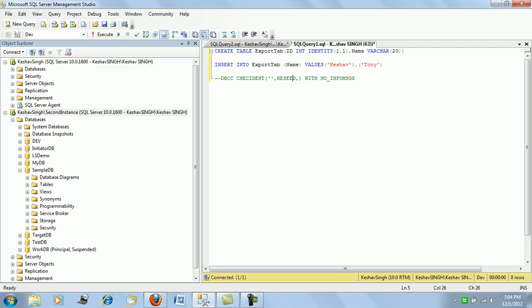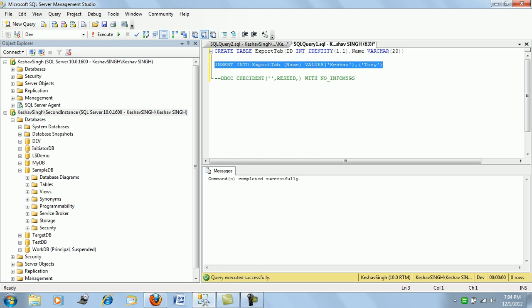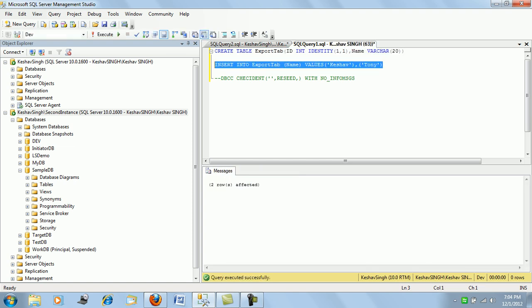Let me just quickly create a table which is having an identity column and a name. It's a fictitious table and I'm calling it export tab. And I'm just inserting two records into this table and let me start by pushing.